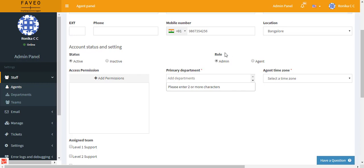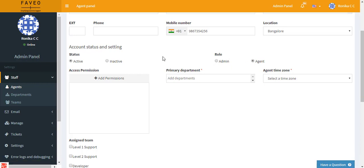And then we have the role. You can set the role as an admin if you wish to make this agent an admin, else you can just leave it at agent.